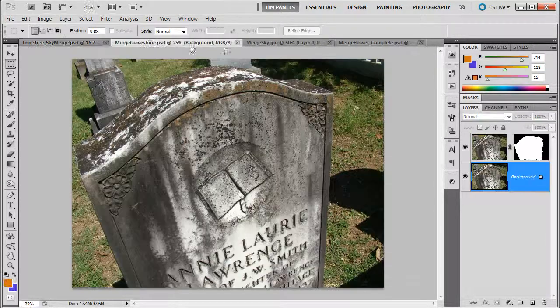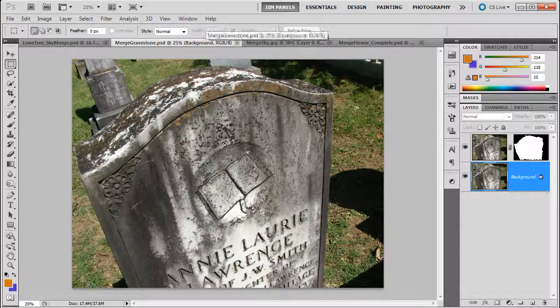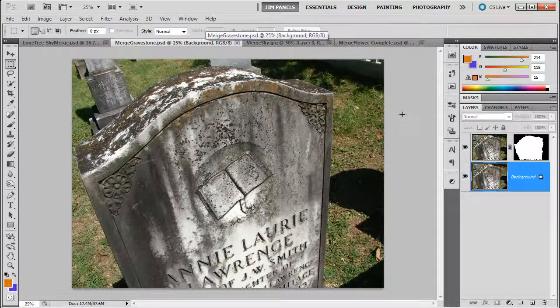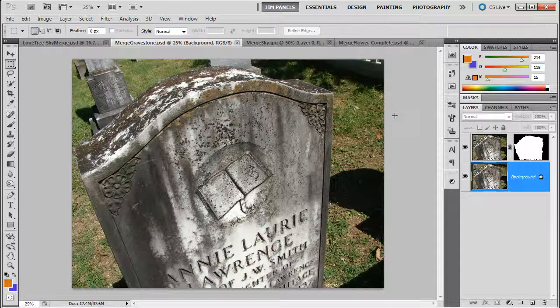And we're going to go to Merge Gravestone and take a look at this. Now remember, every time I give you a PSD file, you need to check to see what's going on. And this one's kind of odd.